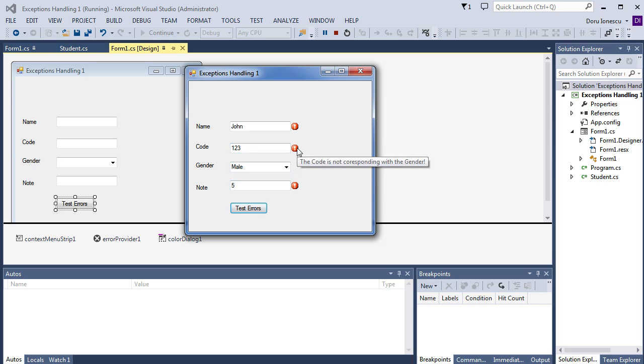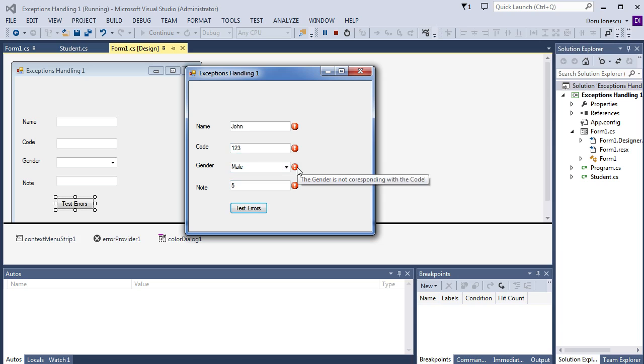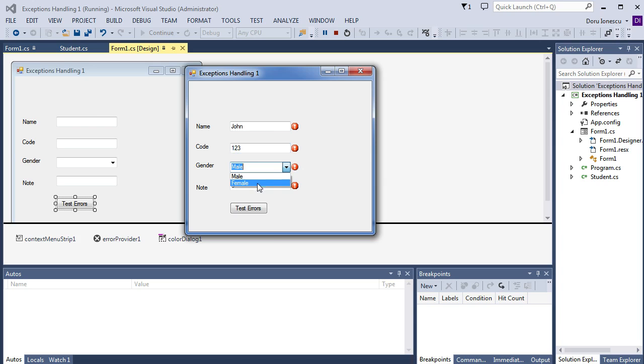We see more errors. The code is not corresponding with the gender. And the gender is not corresponding with the code. Because, we have one. And, we specify that one is for female. The beginning with one. And two for male.